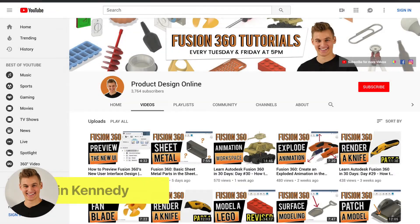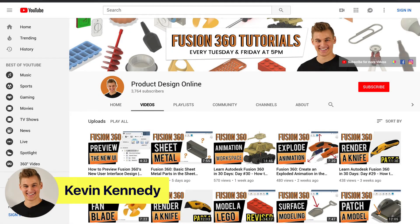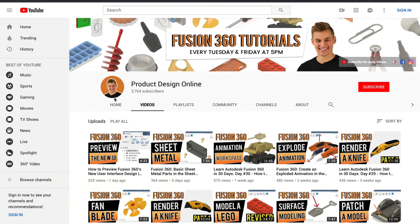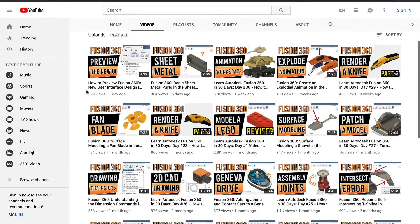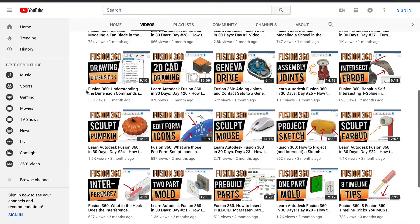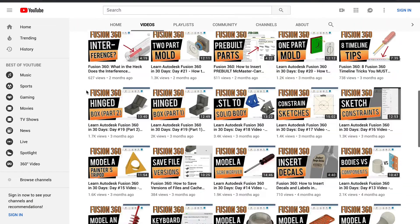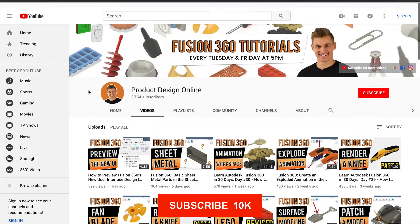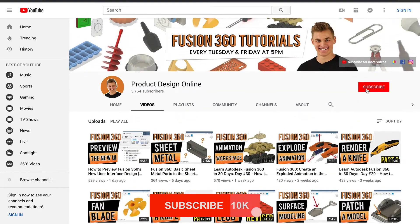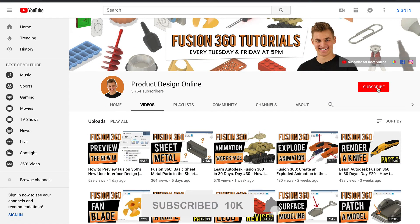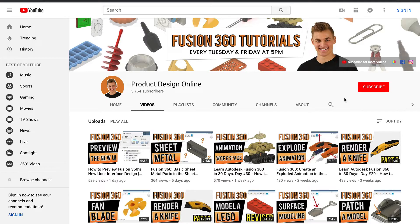Hey there, it's Kevin Kennedy and welcome to the Product Design Online YouTube channel, where I demo all things Fusion 360. If you're new here, be sure to hit that red subscribe button and comment below and let me know what you plan on using Fusion 360 for.